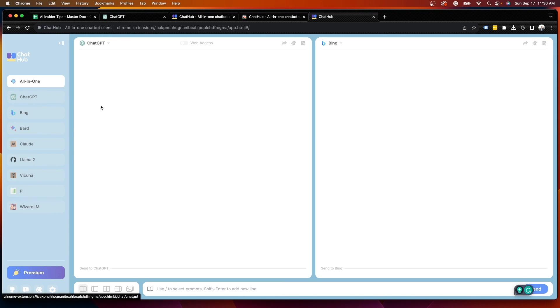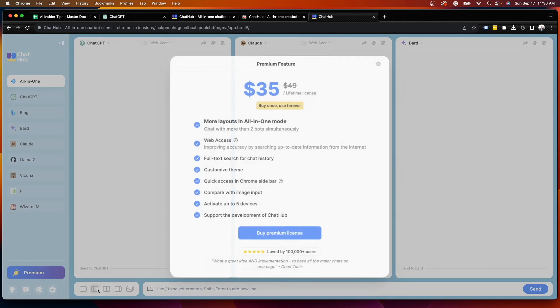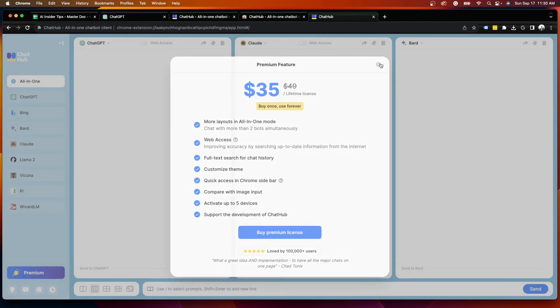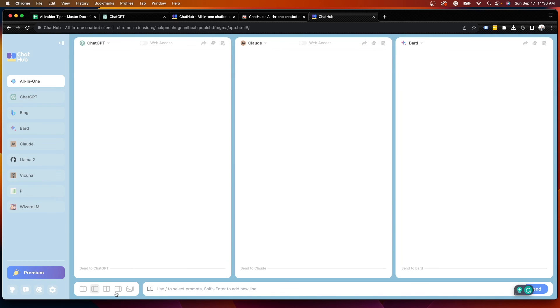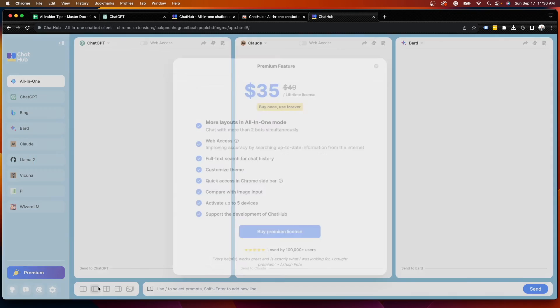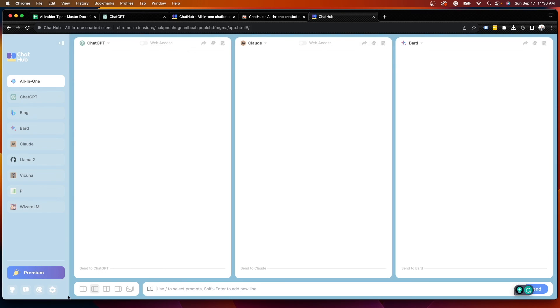Again, this is an all-in-one browser extension where you can combine all of these different LLMs or large language models into one interface. And one more thing I want to show you before I finish this video is that with the premium feature, you can actually change interfaces here. And you can do three at once, four at once. But with the free version, you just get the side-by-side two of them here.